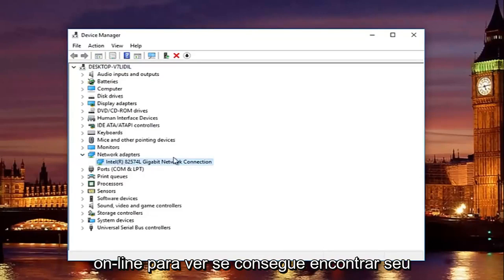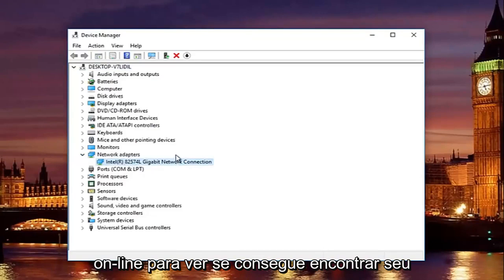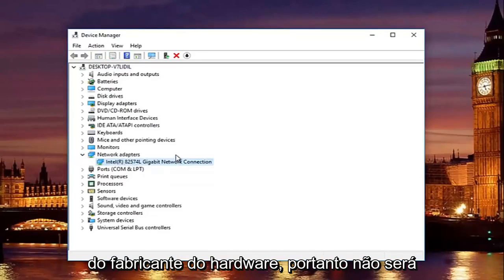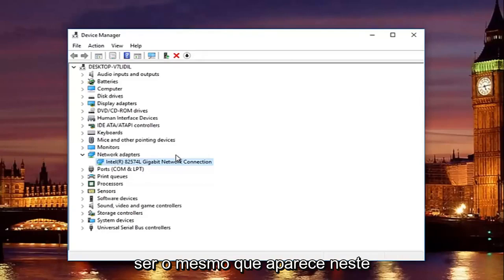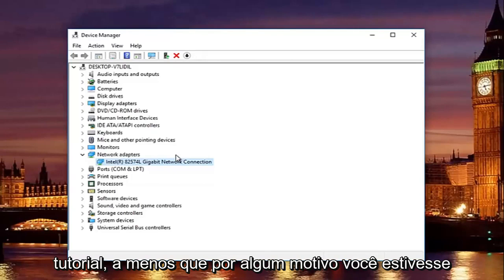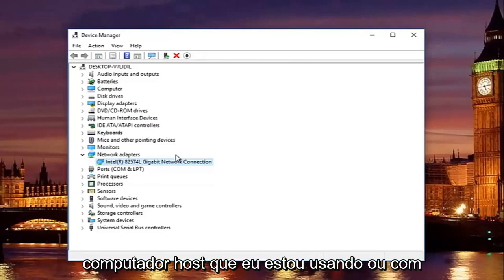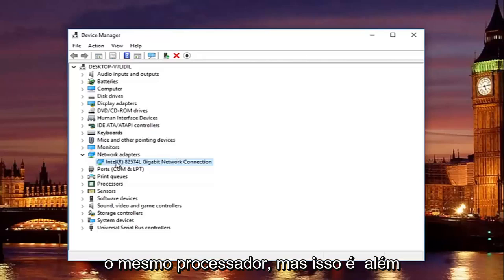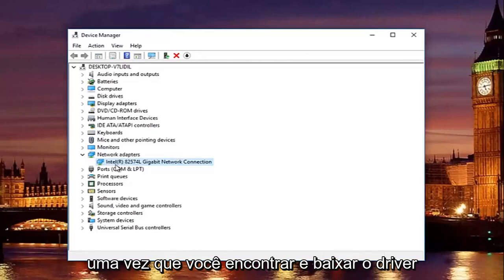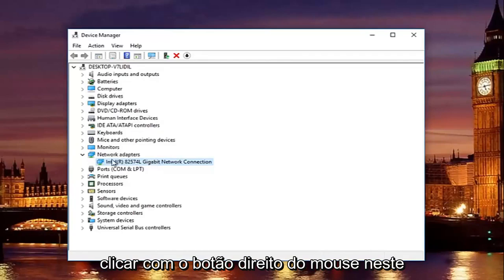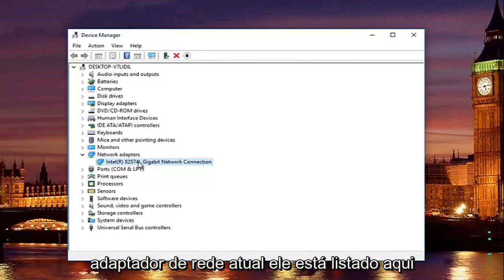You want to look this up online to see if you can find your adapter. It will be different depending on your hardware's manufacturer, so it will not be the same as it appears in this tutorial, unless for some reason you are using a virtual machine on the same host computer that I'm using it on or with the same processor. But that's besides the point, once you find and download the driver,